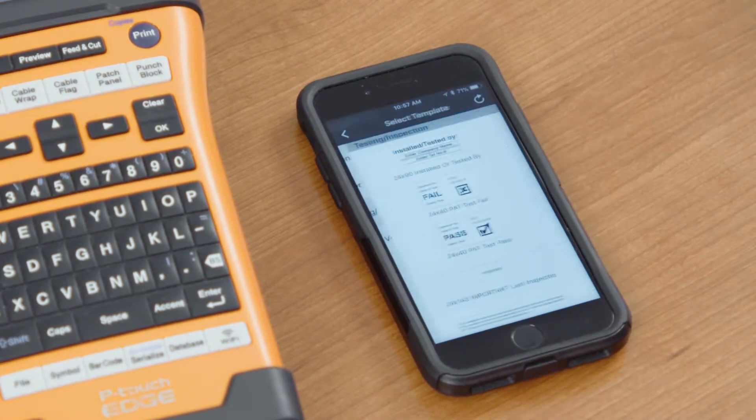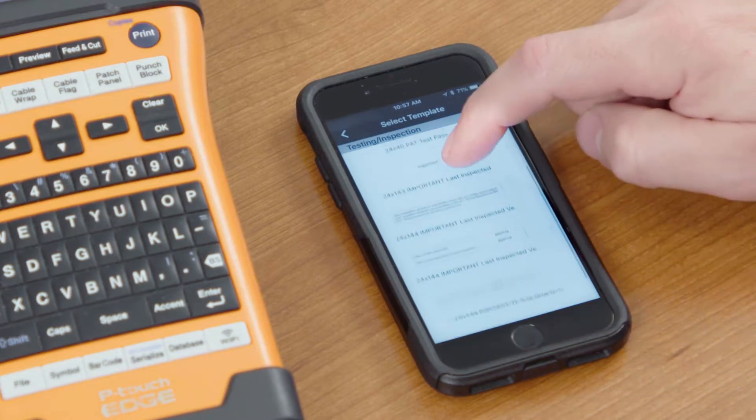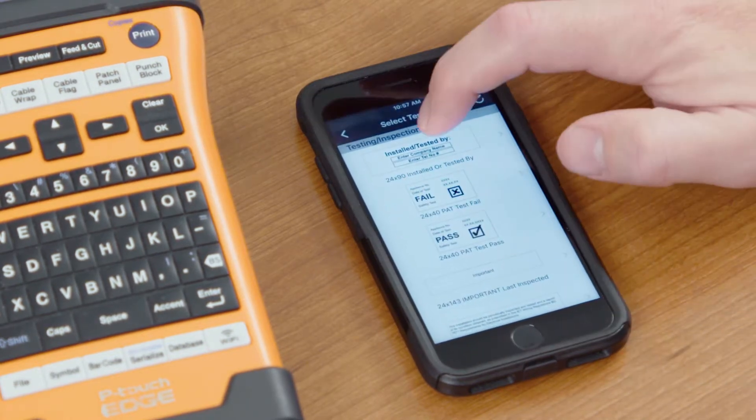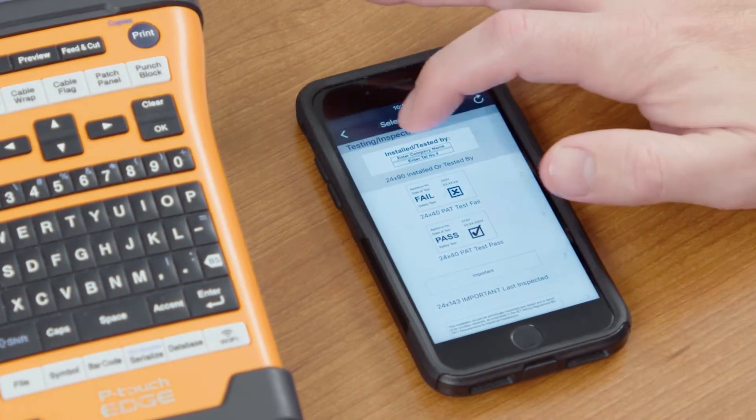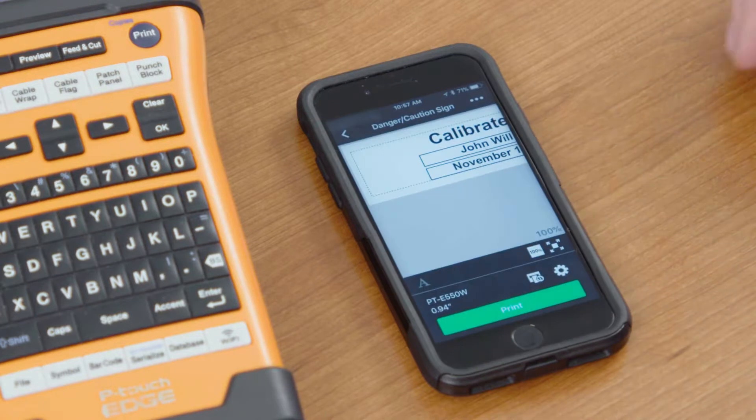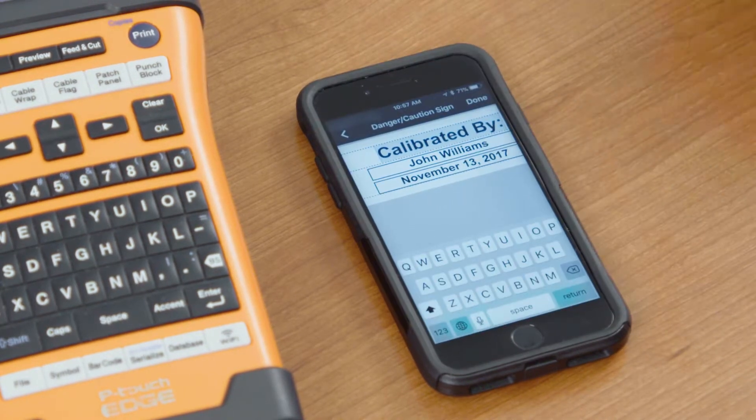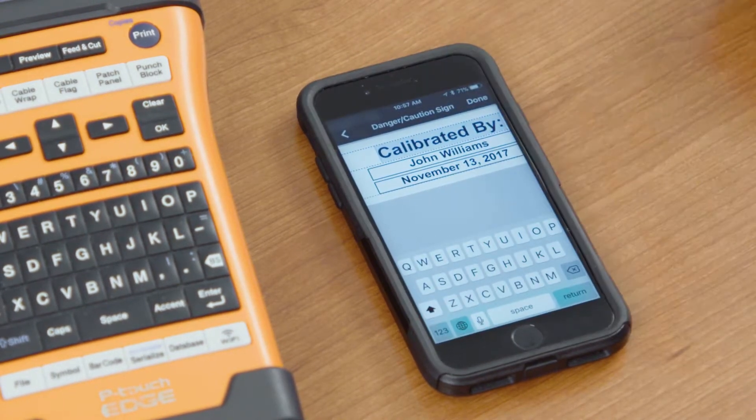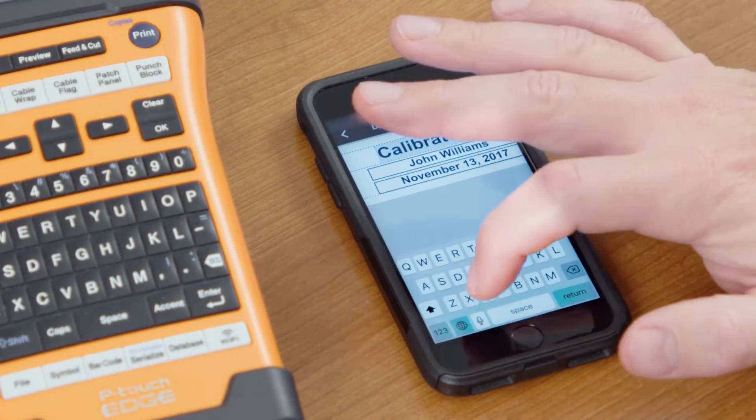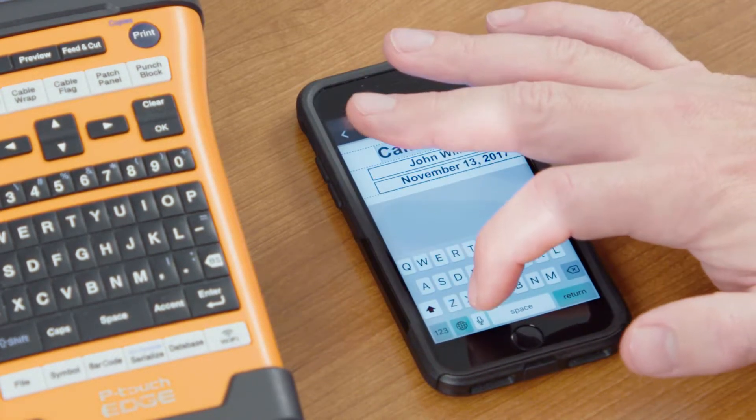We can select our inspection labels and just use any of these templates here. These are all editable. Once we open it up, we can do a couple different things. I've changed that to a calibration label. We'll change it to an inspection label by selecting the Talk to Text feature.